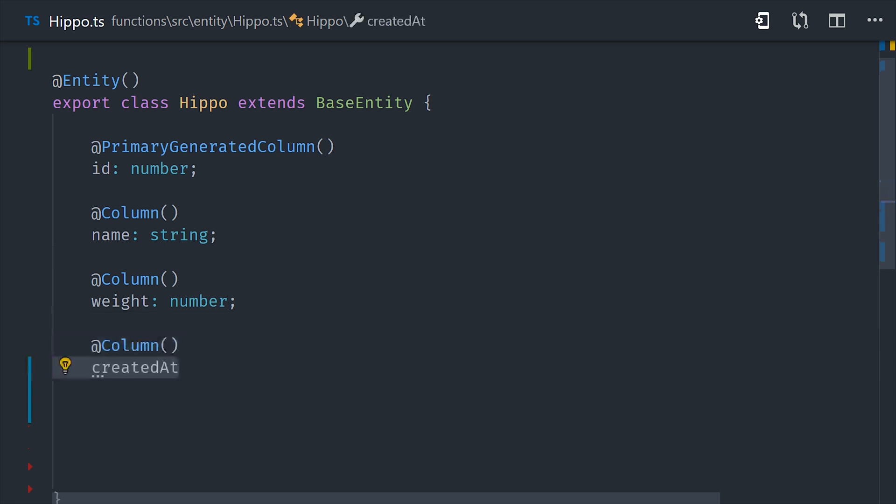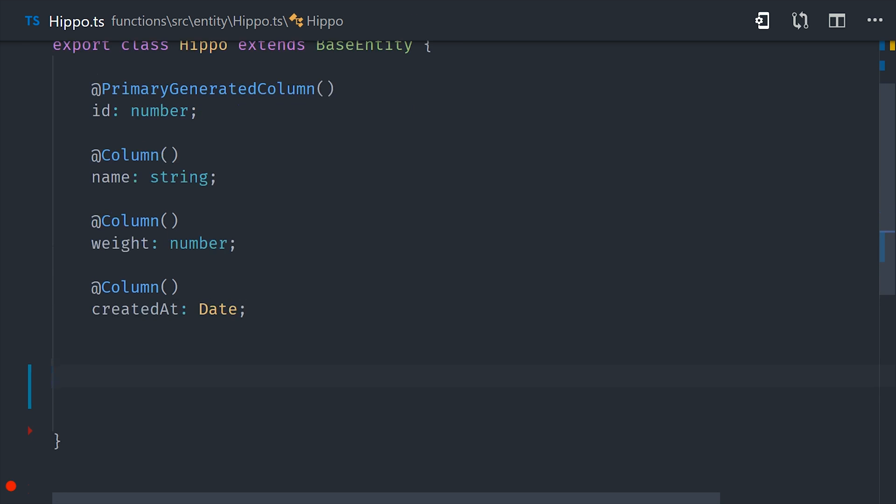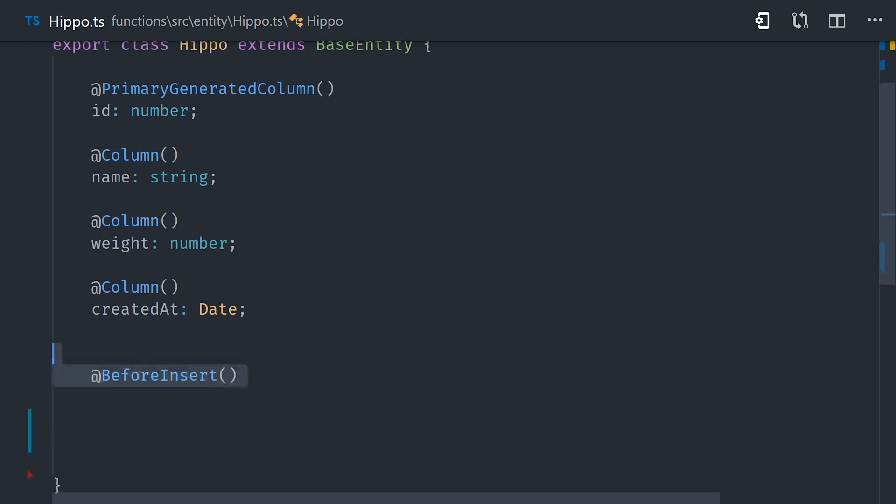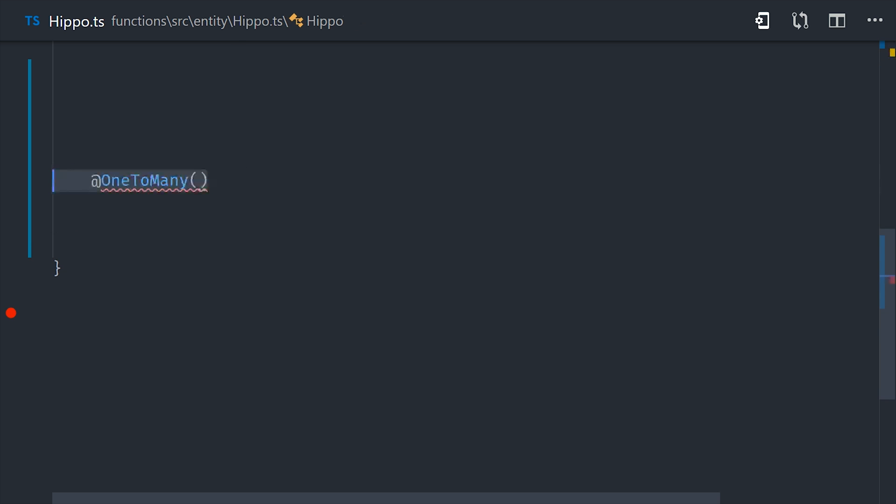What I want to show you next is how I'm generating that created at timestamp, even though it's not a piece of data that we're explicitly passing to the database. If we go back to our hippo entity, we'll go ahead and create another column called created at. And then we'll use the before insert listener or hook, which allows us to run some code before the item is actually inserted into the database. So this allows you to basically hook into the lifecycle of the database to run code after records created or before, which is another very powerful feature of TypeORM.